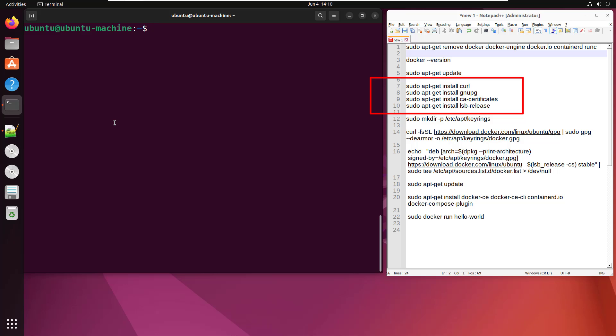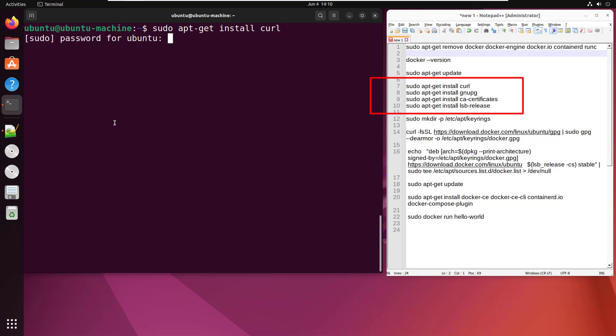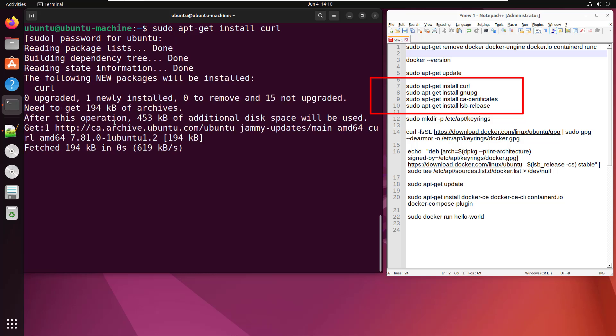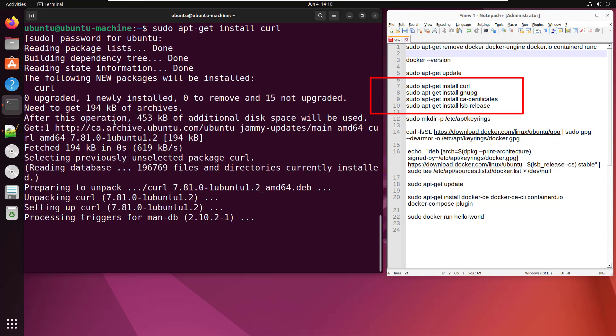Before you install the Docker engine, you need a couple of prerequisites ready and you need to set up the Docker repository. Some of those prerequisites include doing a sudo apt-get install for software, one of which is curl. So do the sudo apt-get install curl. That should only take a moment.